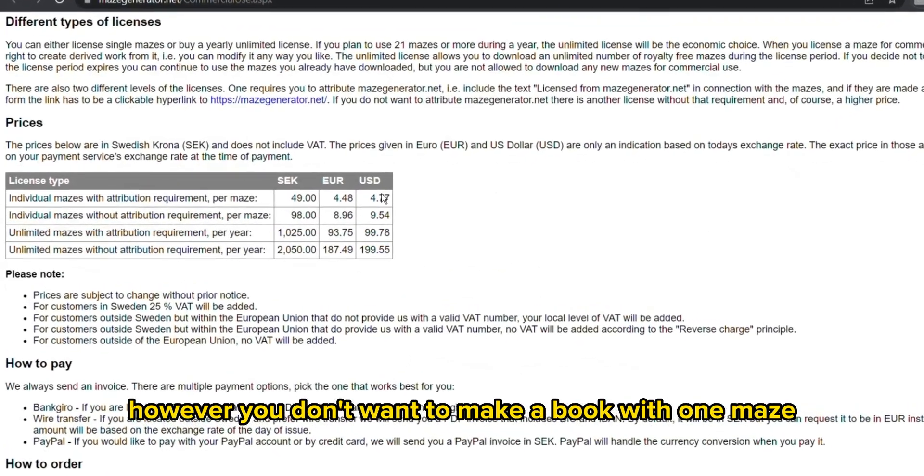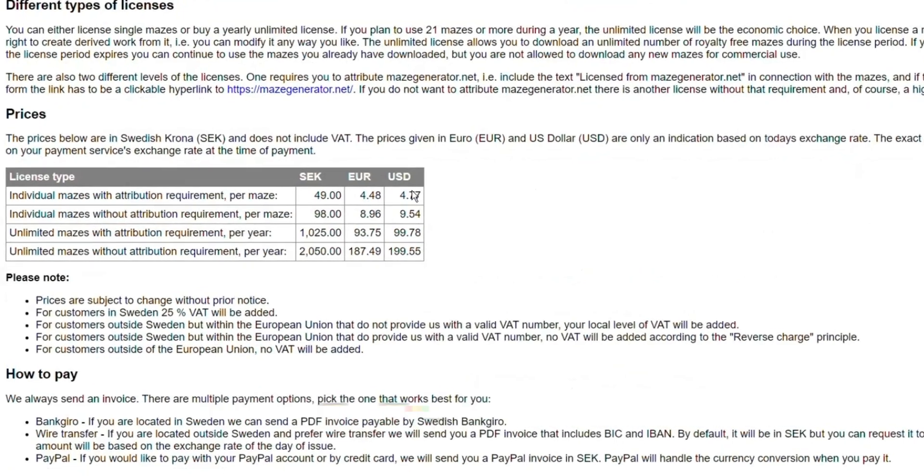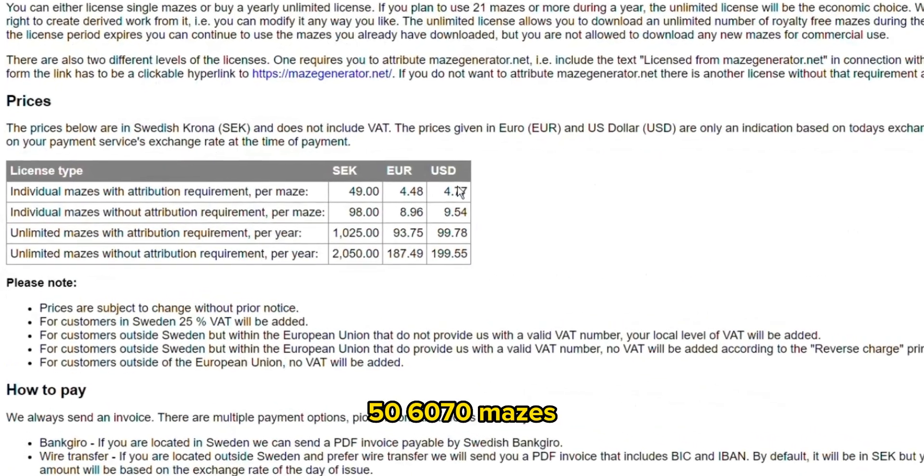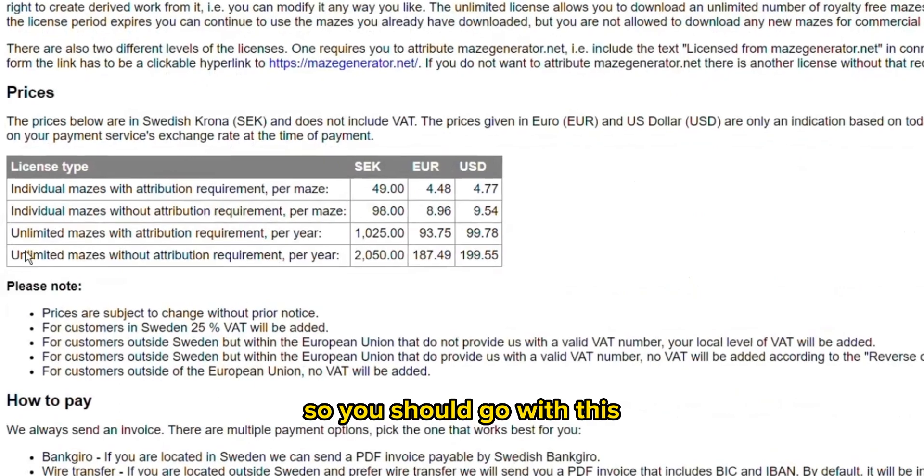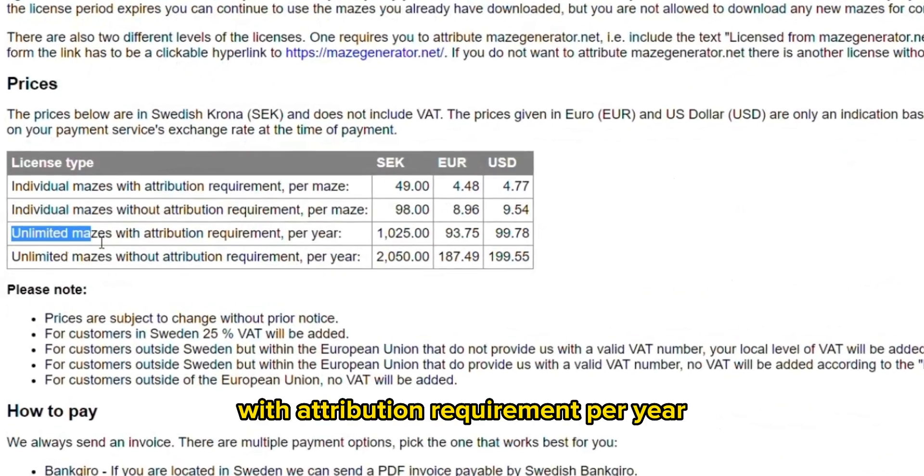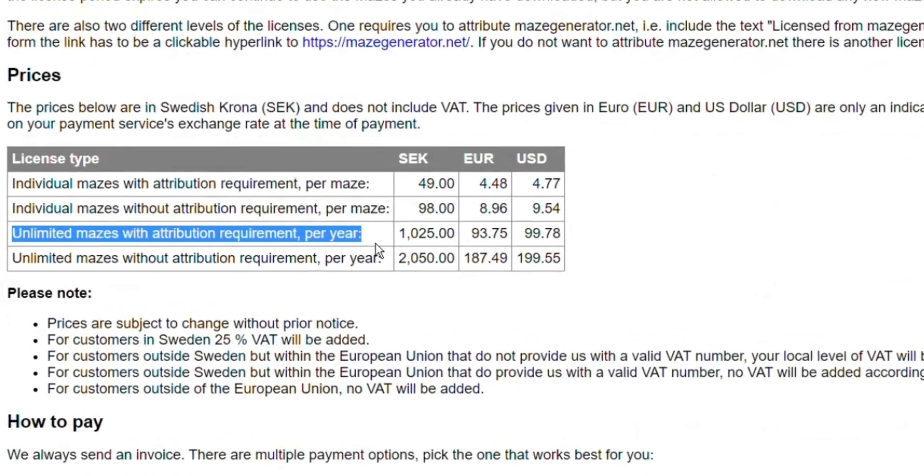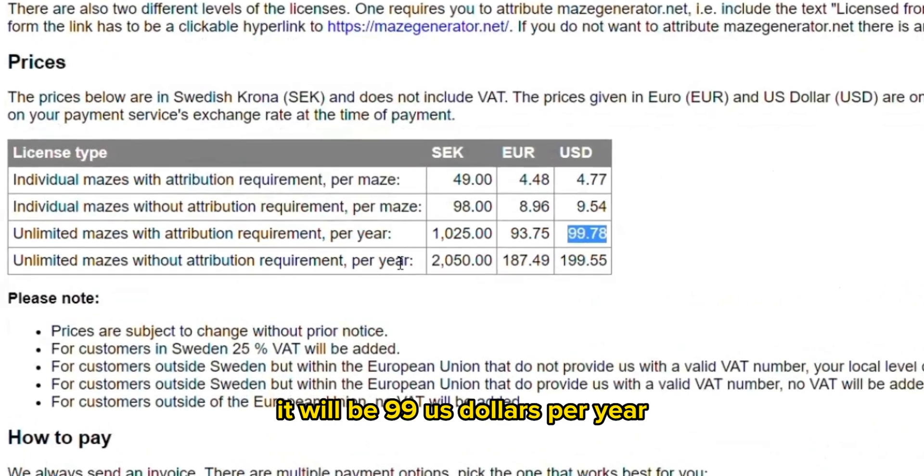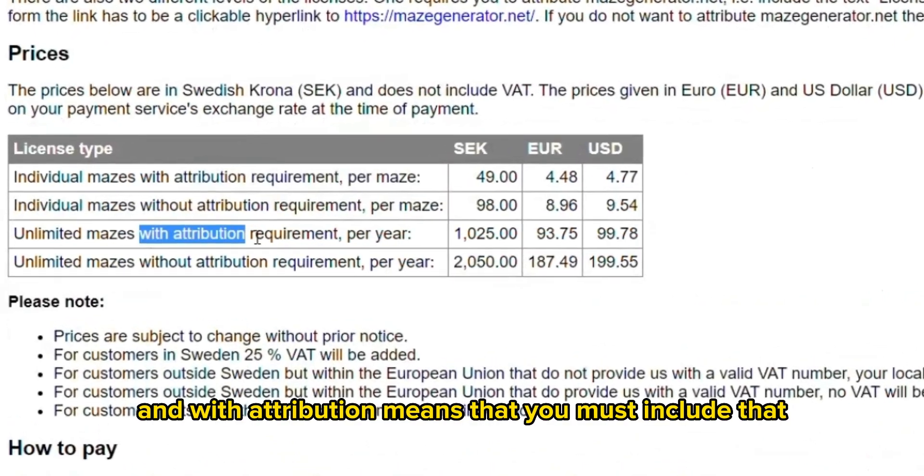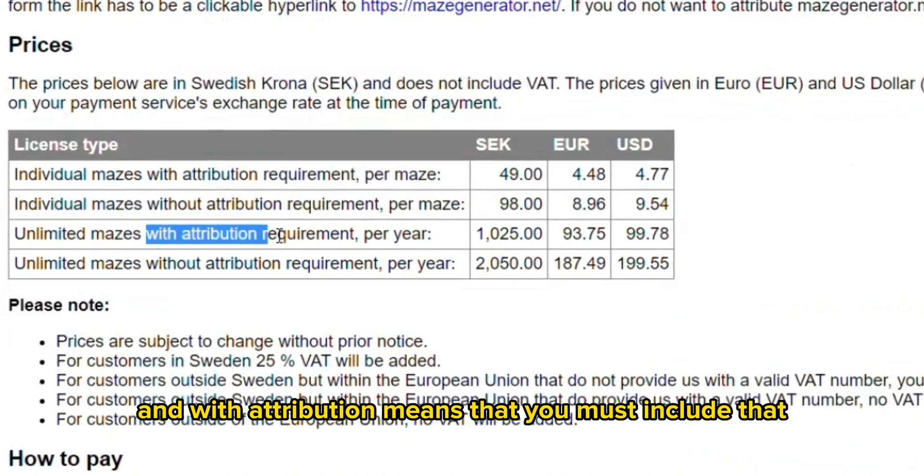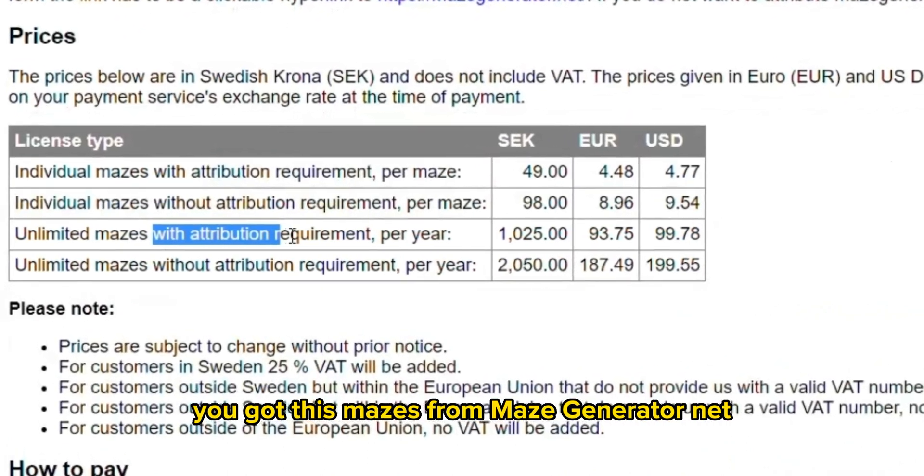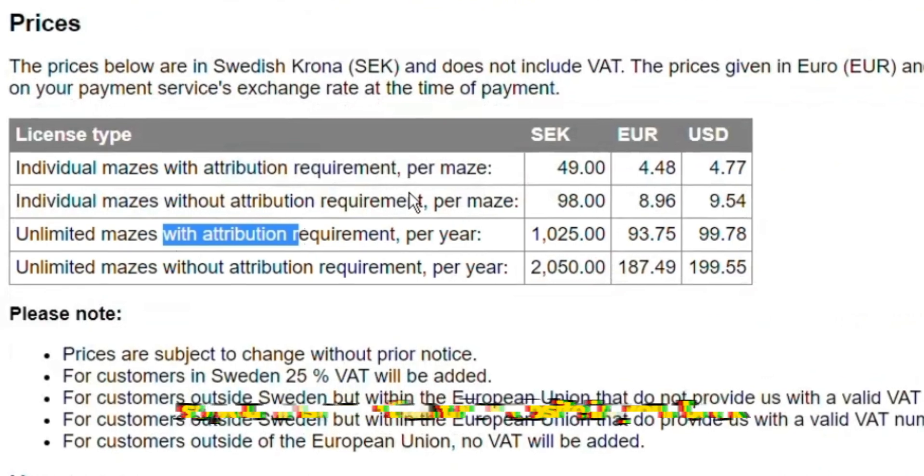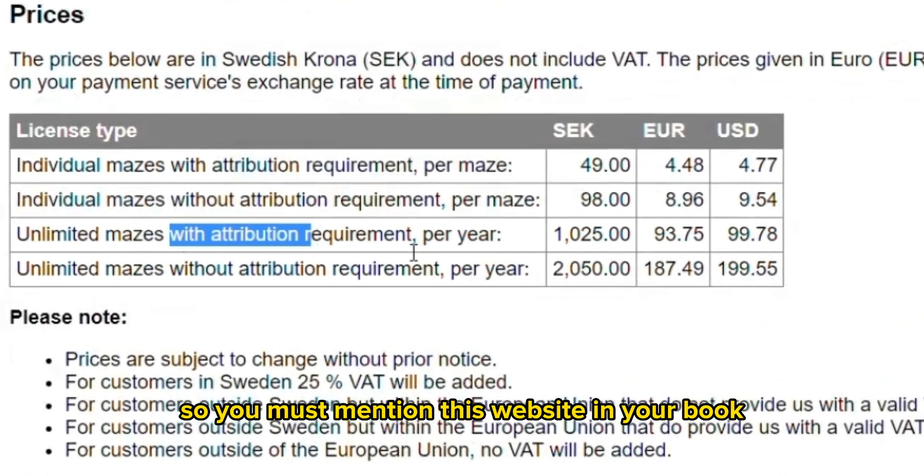If you want an individual maze it will be cheaper. However, you don't want to make a book with one maze. You should make maybe 50, 60, 70 mazes. So you should go with this unlimited mazes with attribution requirement per year. It will be $99 per year, and with attribution means that you must include that you got these mazes from mazegenerator.net.